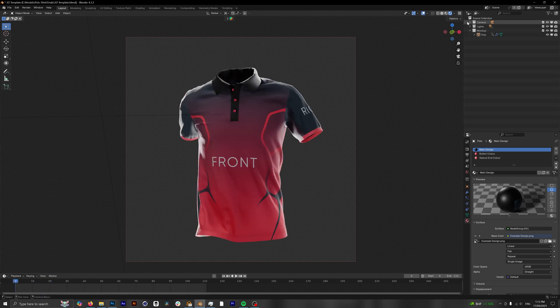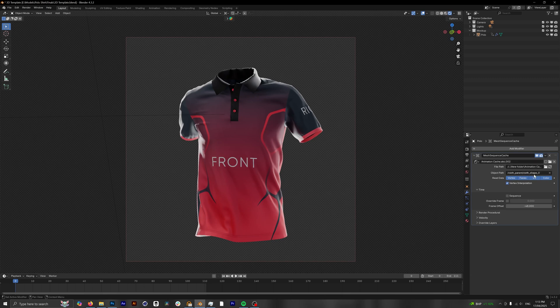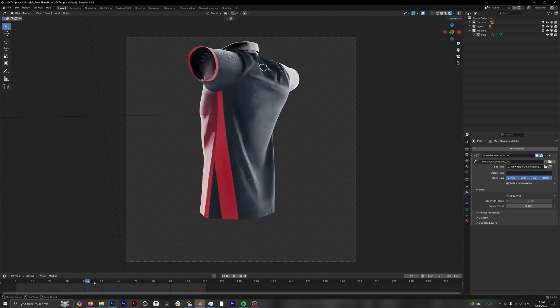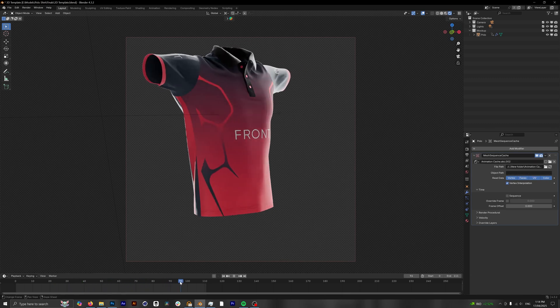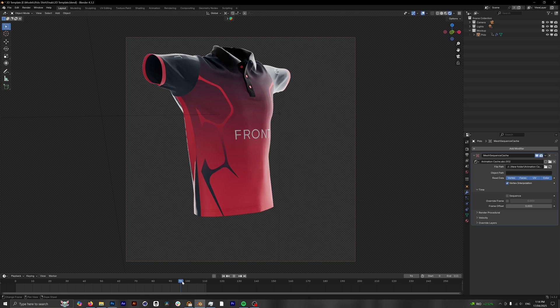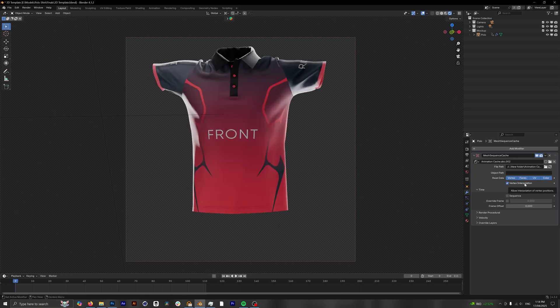However, if your mockup is not doing this and instead looks a little bit more like this where it's just straight, it's not walking, it's not doing what we want it to do, let me show you how we can fix this.